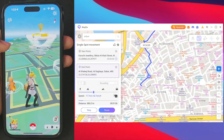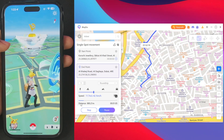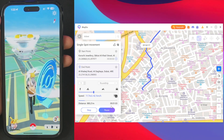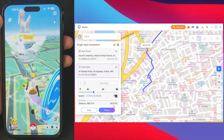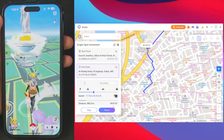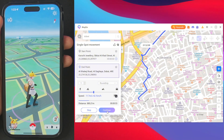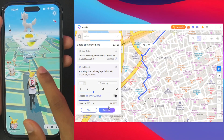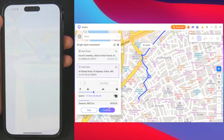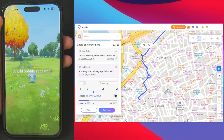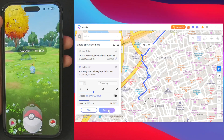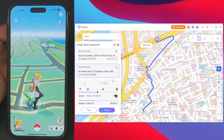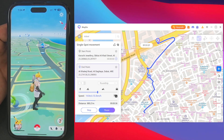You'll notice our character has started moving to the chosen location, and you can also see the distance and ETA in the iAnyGo app. If you want to pause your location spoofing to catch a Pokémon, you can do that too by simply tapping the pause button. That's how simple it is to customize your speed and route in single spot movement.